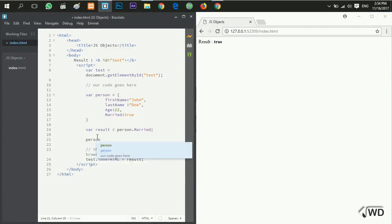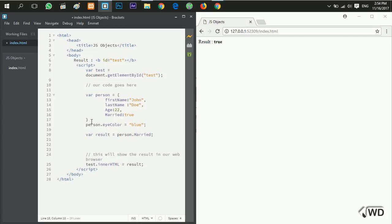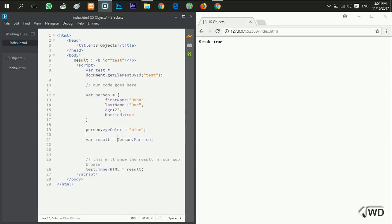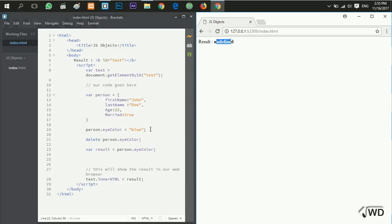To add a new property to our object we say: person.eyeColor = 'blue'. So we are adding a new property called eyeColor to our person object and its value is blue. Now I'm going to access the eyeColor property. If I want to delete a property I say: delete person.eyeColor. It now shows undefined because the eyeColor property has been deleted.